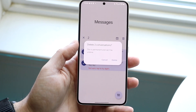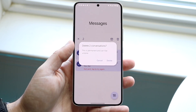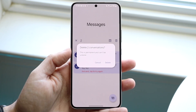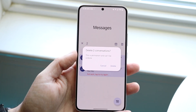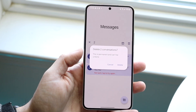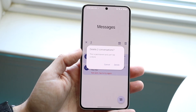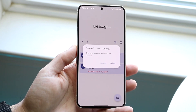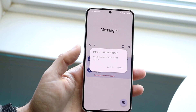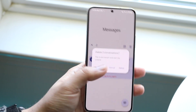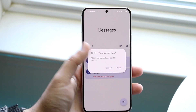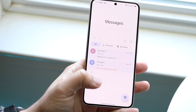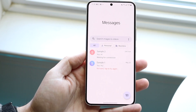It's going to say 'delete however many conversations' and warn you that this is permanent and can't be undone. So make sure that if you want them backed up, you do that first. If you don't want them backed up, then go ahead and click delete all conversations — click delete right there.